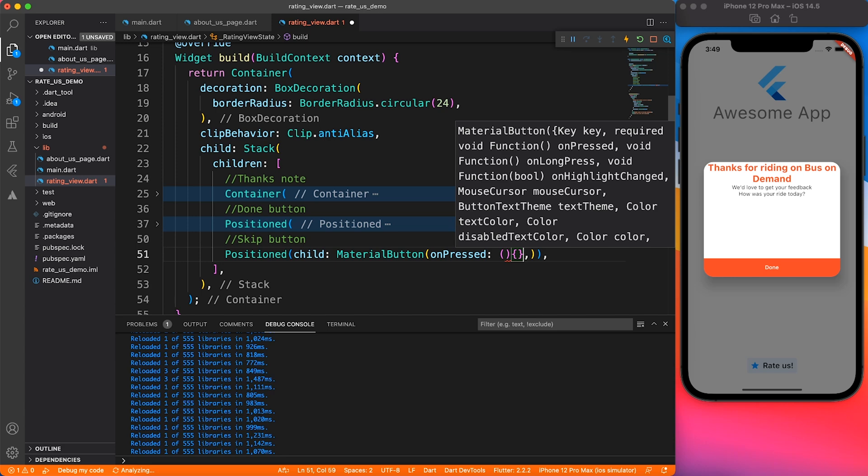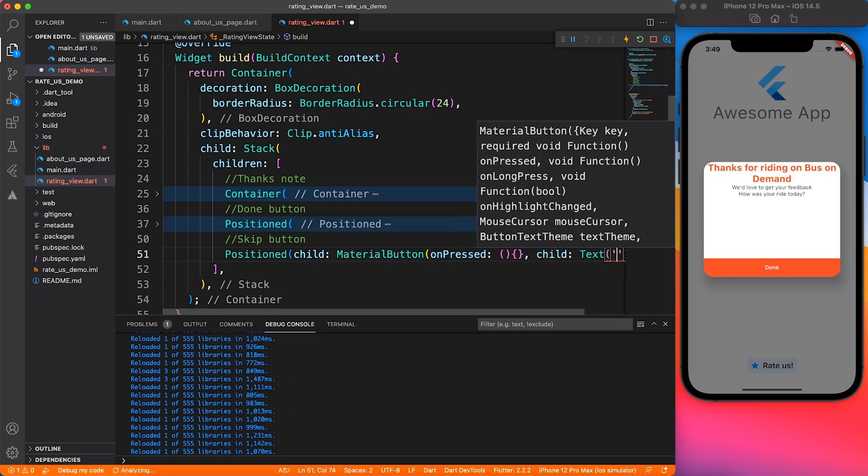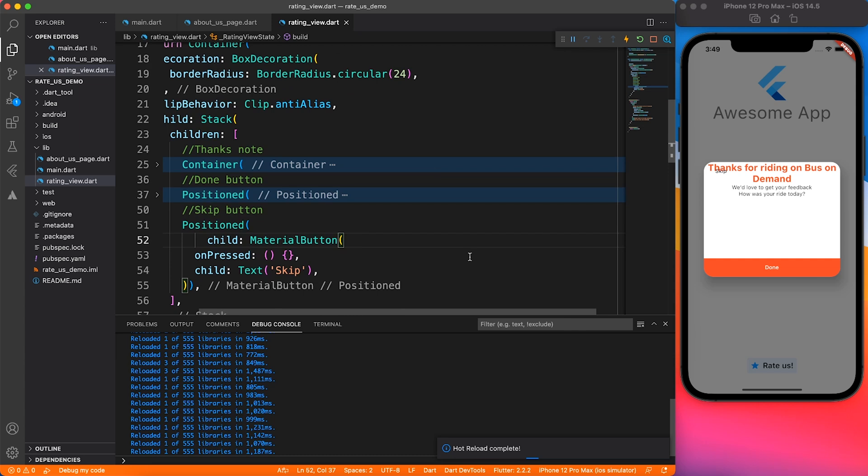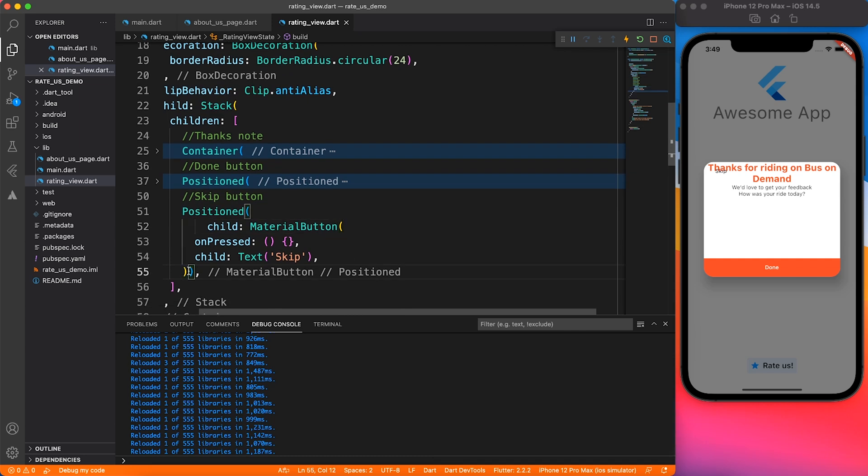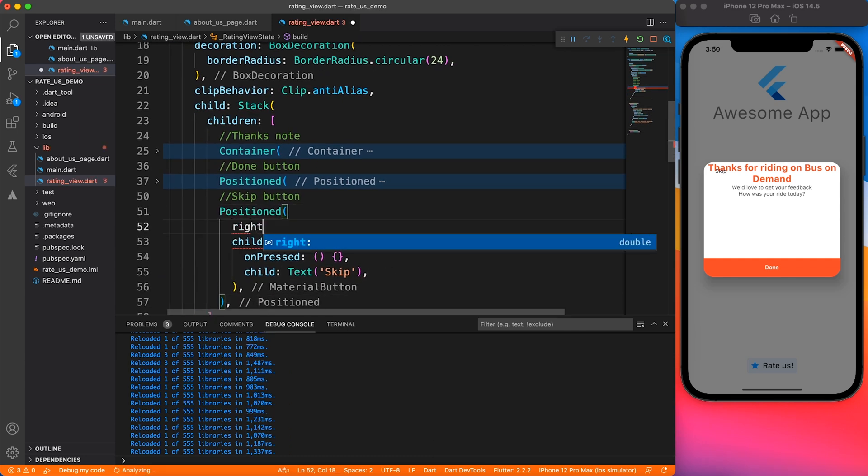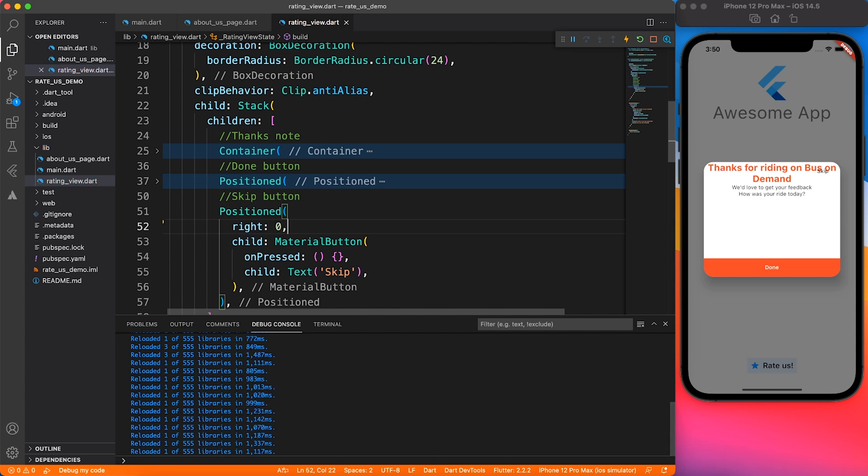Similar way we created the done button, I'm going to add skip button as well. This will be pretty simple - we just want the skip text and I'll place it on the right side.